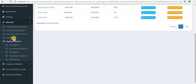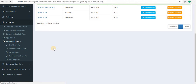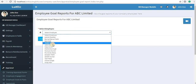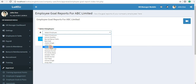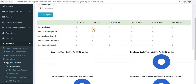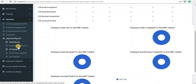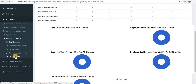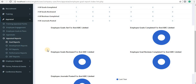Once all the appraisals are done, you can view a range of appraisal reports. Select the employee whose goal reports you want to view, and you can view reports in both text and graphical format. Similarly, you can view development plan reports, Personal Improvement Plan reports, performance reports, and 360-degree appraisal reports for all employees in both text and graphical format.